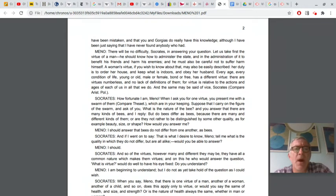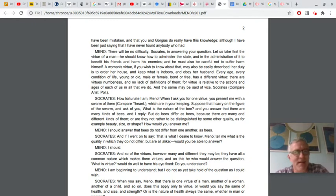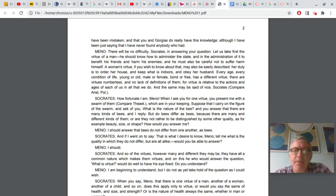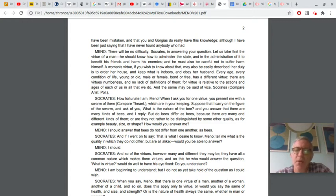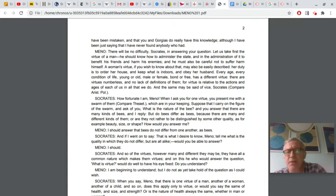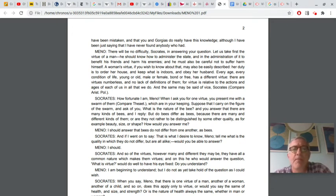Look at how he responds to Meno. Oh, how fortunate I am, Meno. Okay, irony, right? When I ask you for one virtue, you present me with a swarm of them, which are in your keeping. I asked you one thing, I said, what is virtue? And what did you do? Did you answer my question? No, you said, well, the virtue of man is to be powerful. The virtue of a woman is to obey her husband. The virtue of enslavement. But that's not what I asked you. I asked you what virtue was. I asked you for one thing, not for a whole swarm of them.